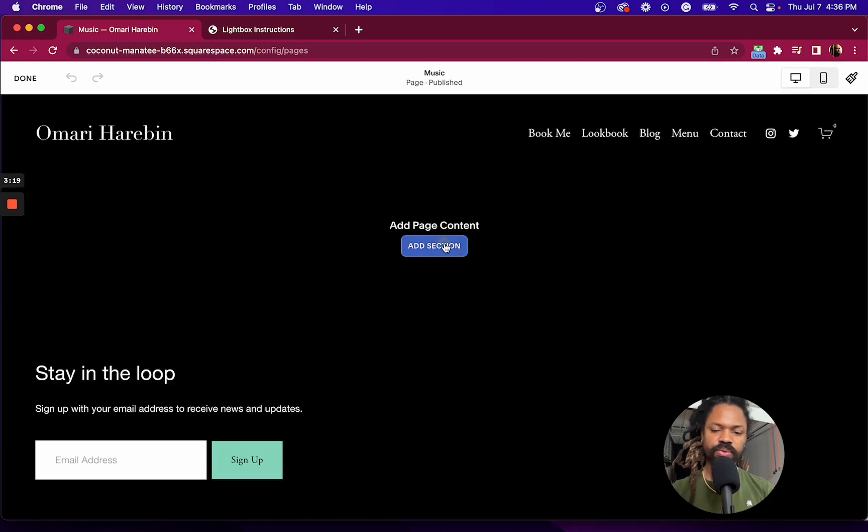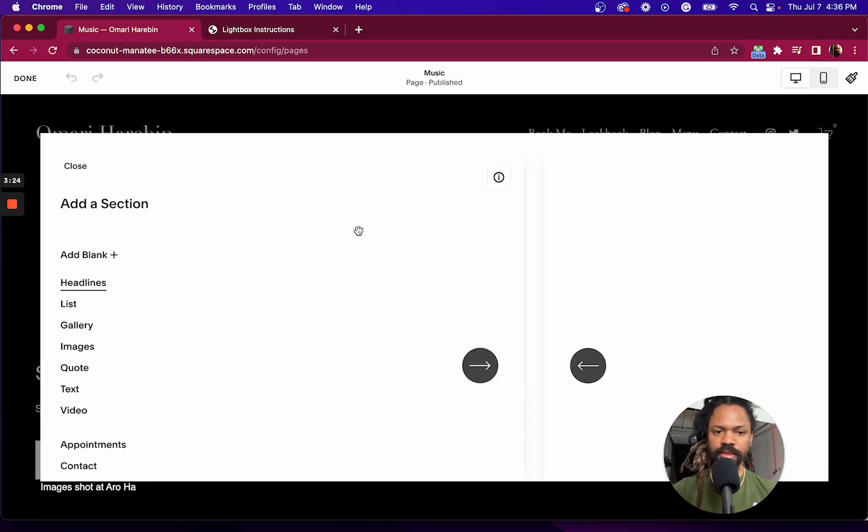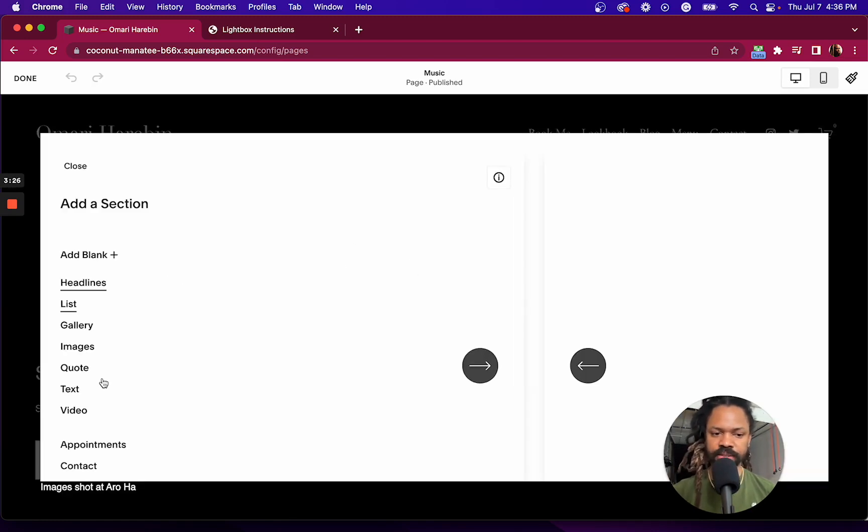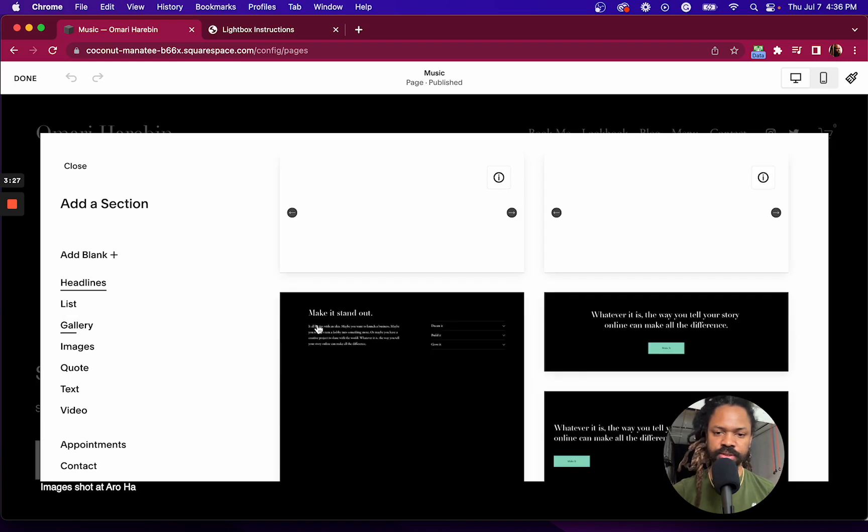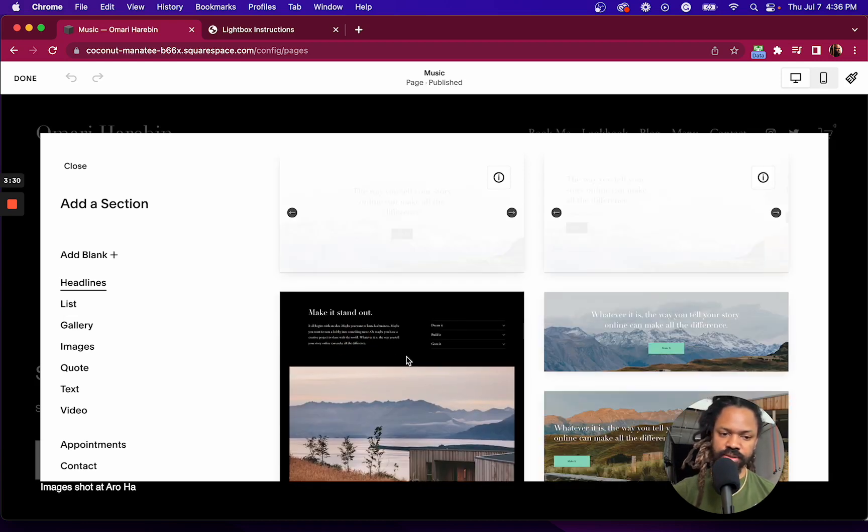So whatever you want to show up in your lightbox, this is how you would do it. Or this is the most basic simple way to do it. Alright, let's use this.